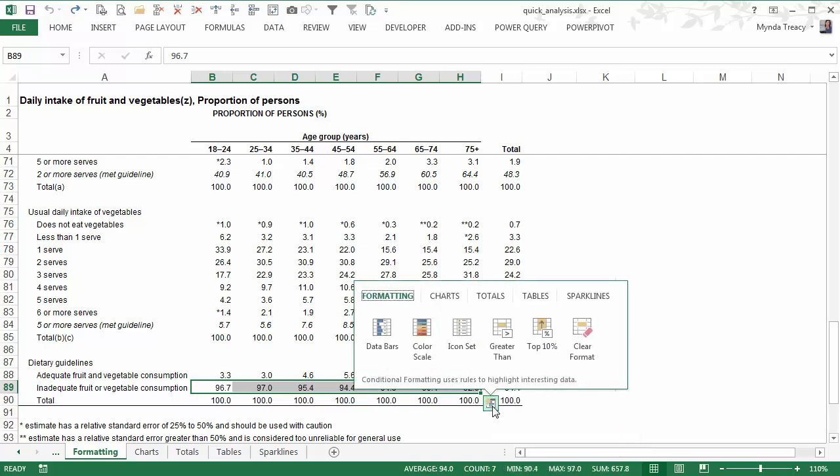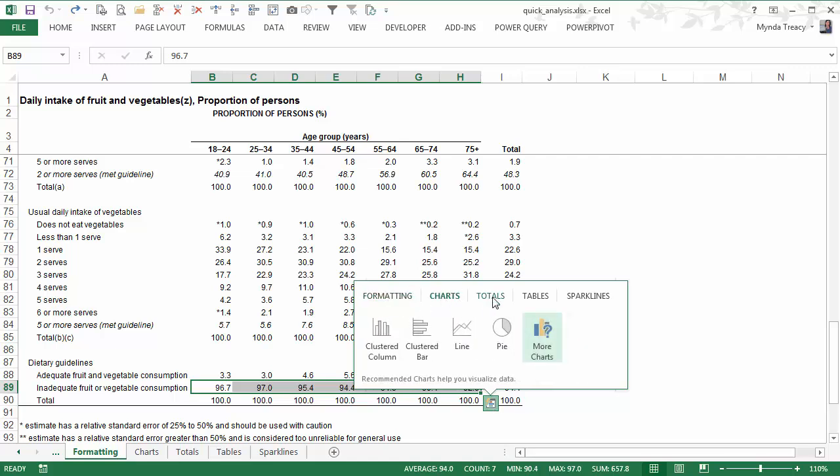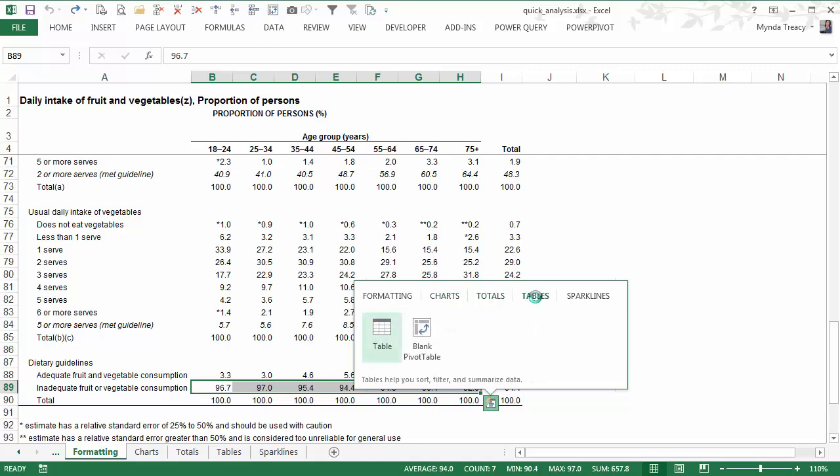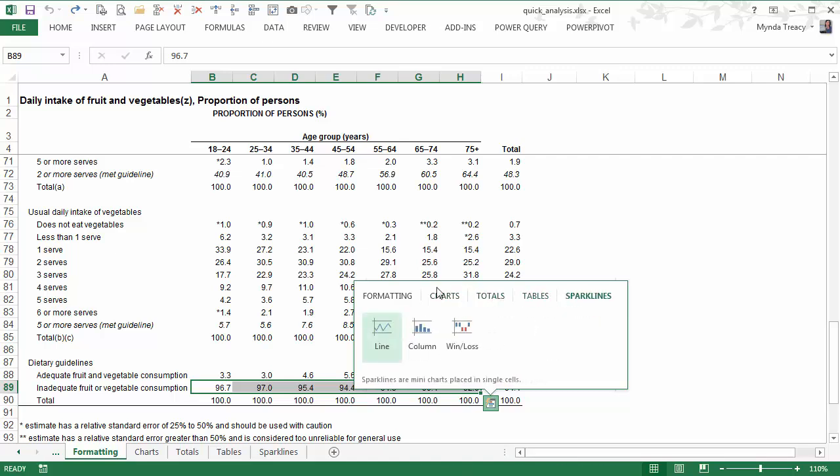We can click on that to reveal five menus. We've got options from formatting, charts, we can insert totals, tables and pivot tables, and sparklines.